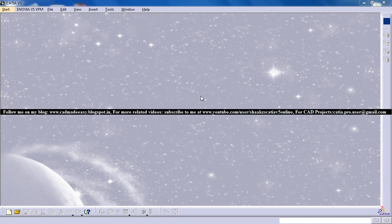Hello friends, this is Mohammed Shaqeel here and in this tutorial I'm going to show you how you can use the tool Inertia which is coming in CATIA V5.